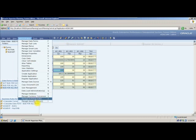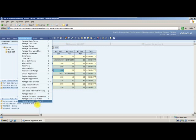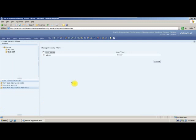When is your security filter created? When we create a security filter it will be created. But there is no option called manage users, because from the planning application onwards, planning users are not created in the planning application. There is no such option to create users in planning application. We have to create users in shared services.